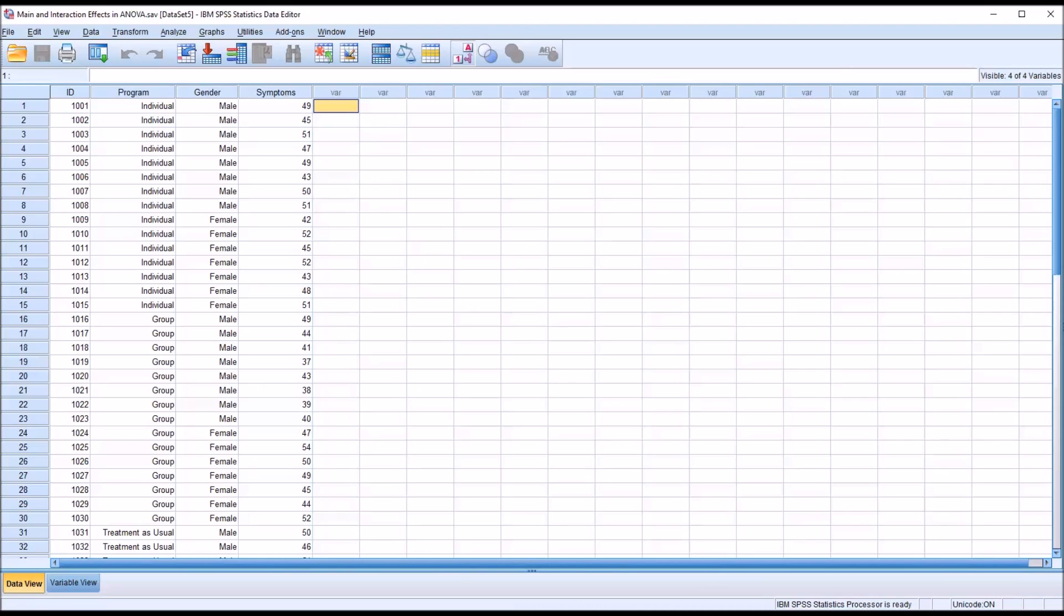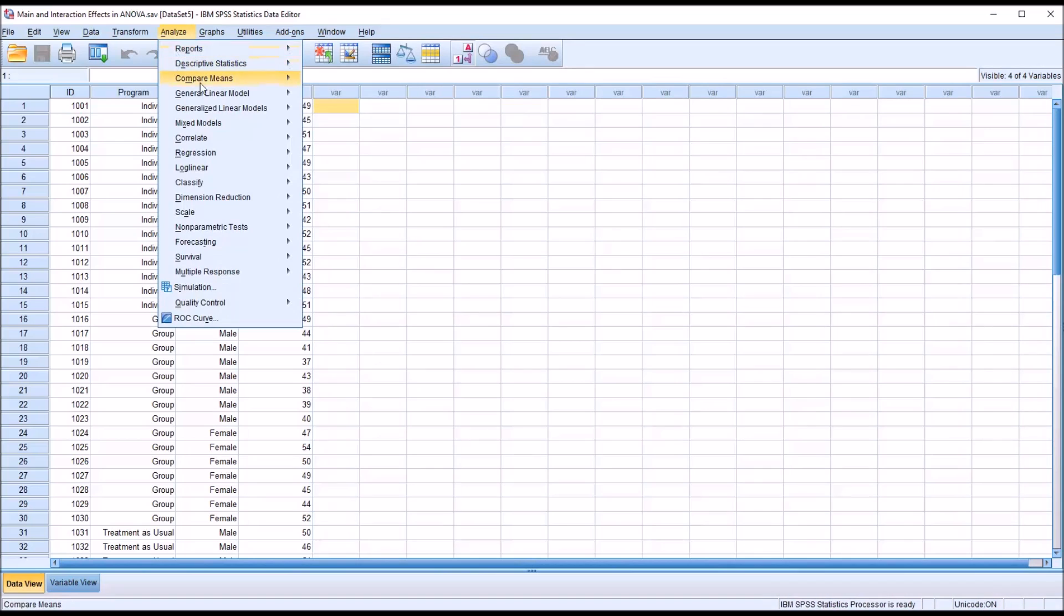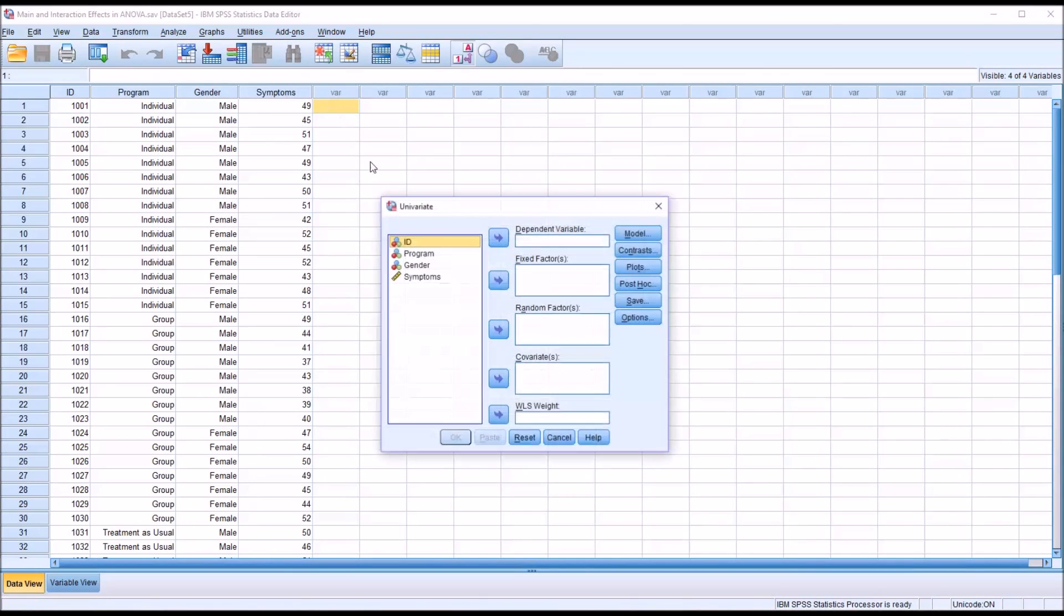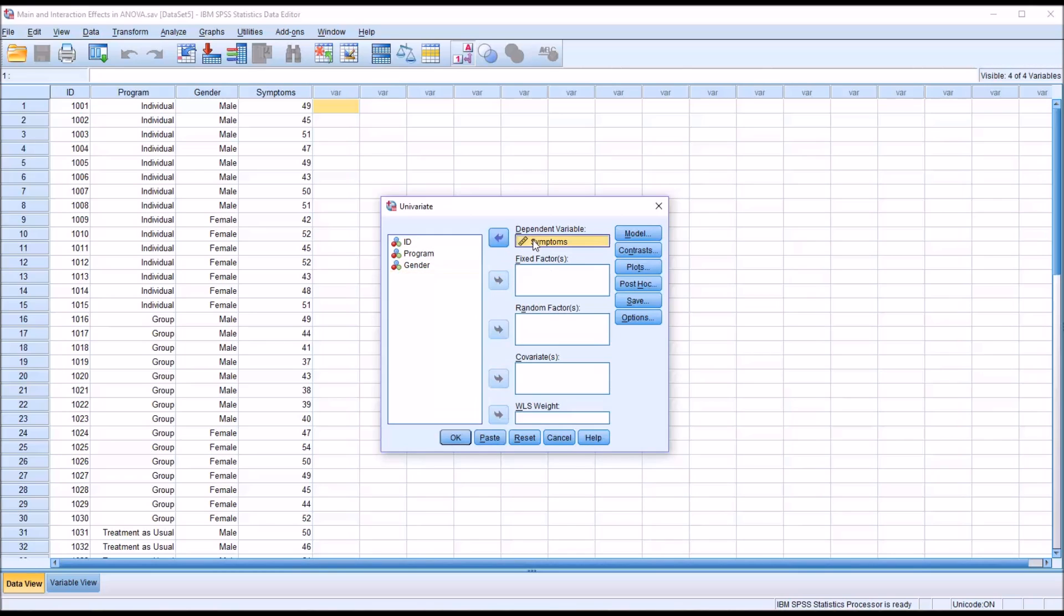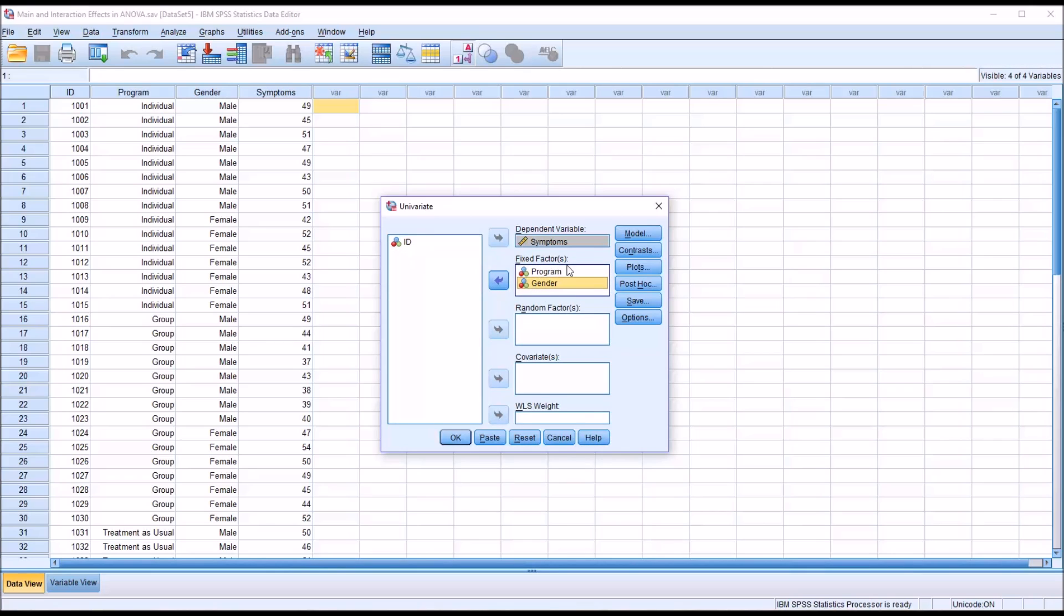Before I run this ANOVA, there are assumptions to ANOVA which I cover in other videos. I'm going to proceed as if the assumptions were satisfied. I'll go to Analyze, then General Linear Model, Univariate. I'm going to move Symptoms into the Dependent Variable text box, and then both Program and Gender into the Fixed Factor list box because they are the independent variables.